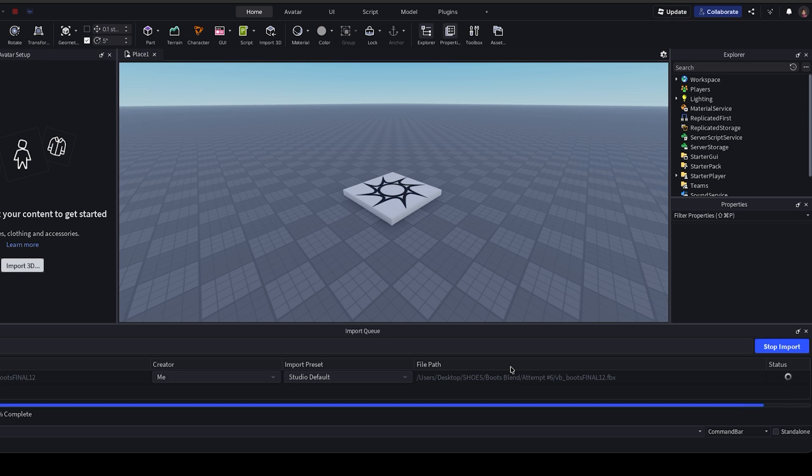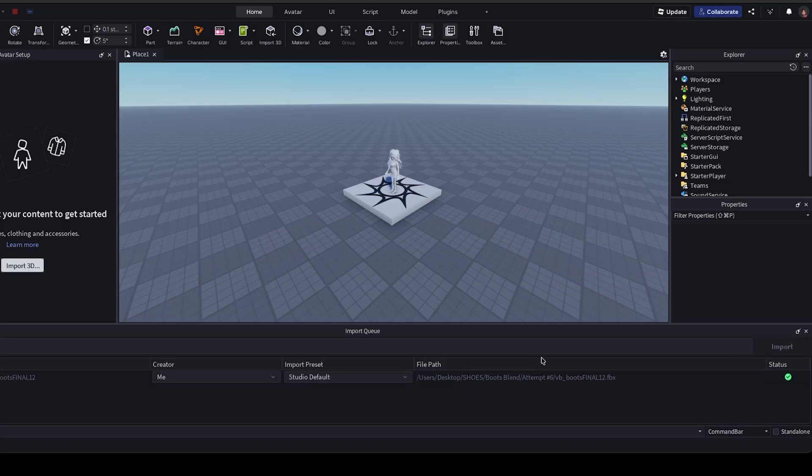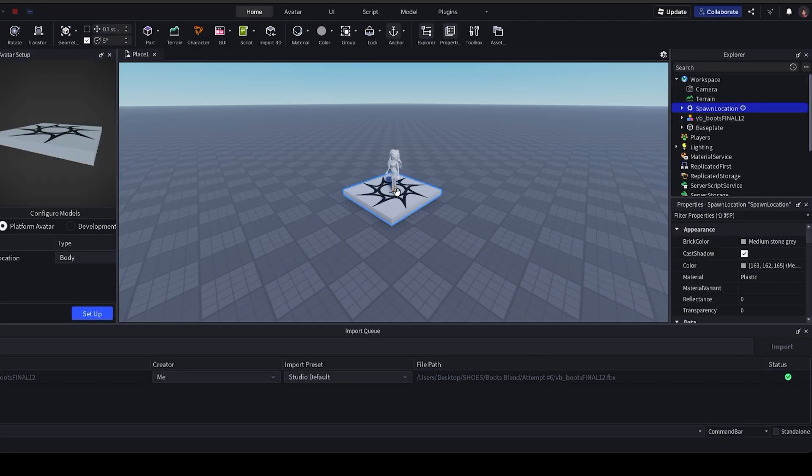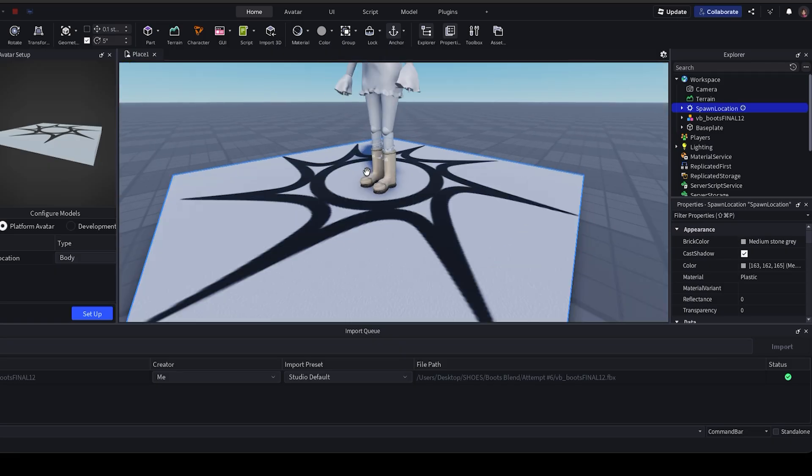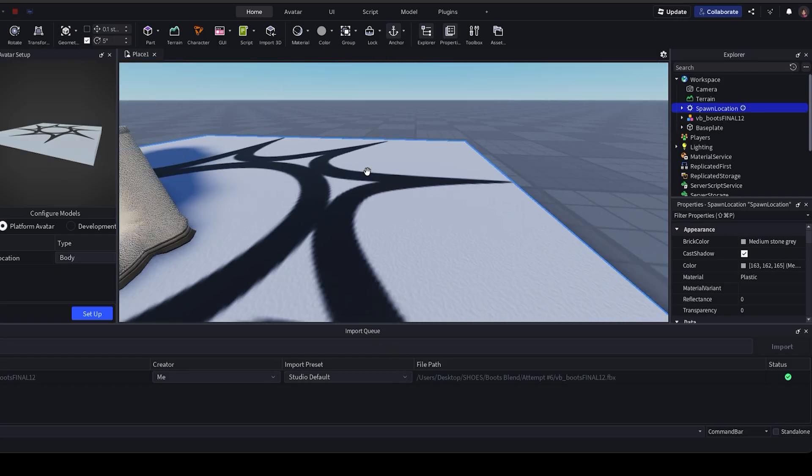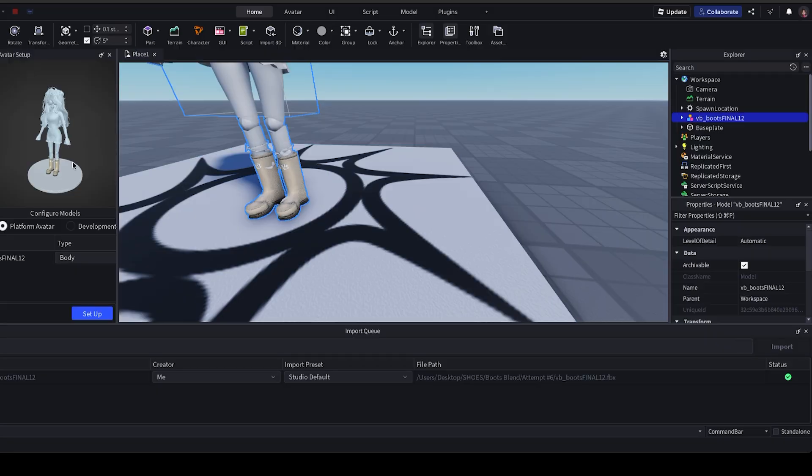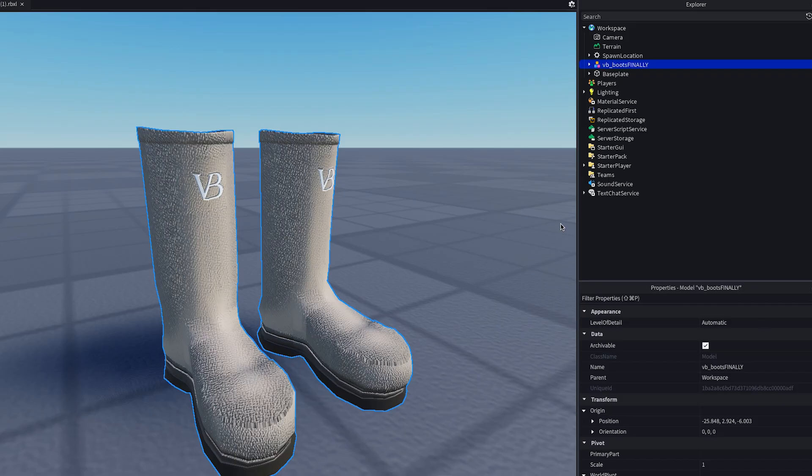All that's left is getting our shoes into Studio. First, we're importing the model. In Studio, go to File, Import 3D, and select your FBX file. You should see your textures pop up automatically in the preview. If they don't, no stress. You can add them manually later too. If everything looks good, hit Import. It might take a few seconds, but your shoes should show up in the workspace.